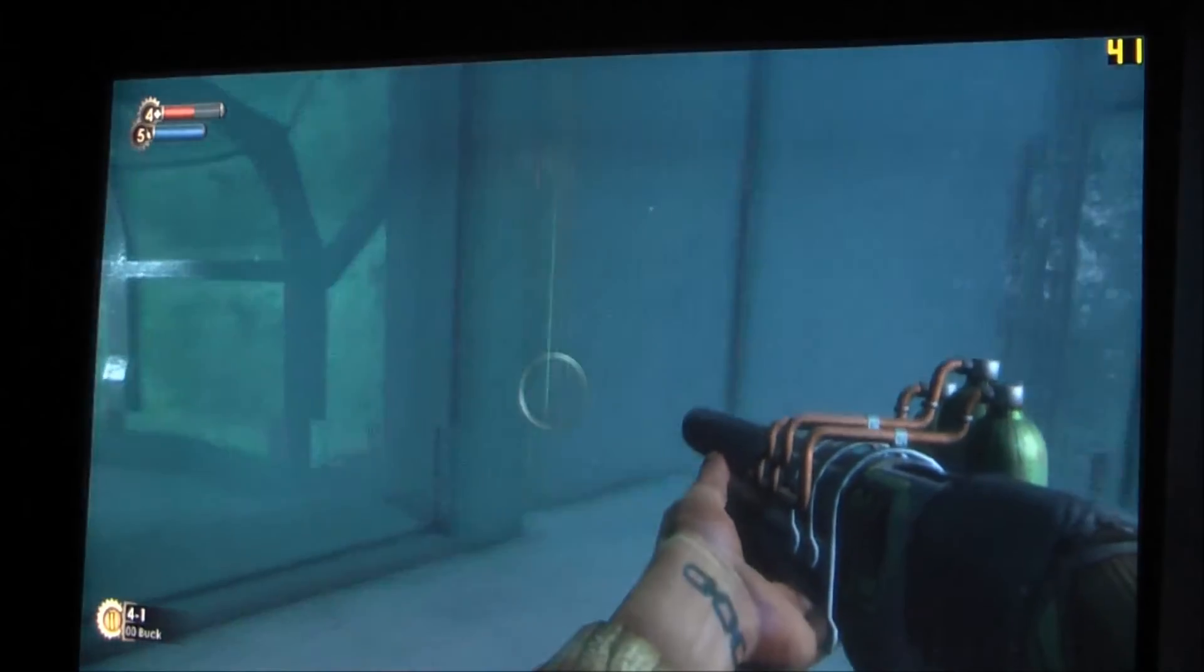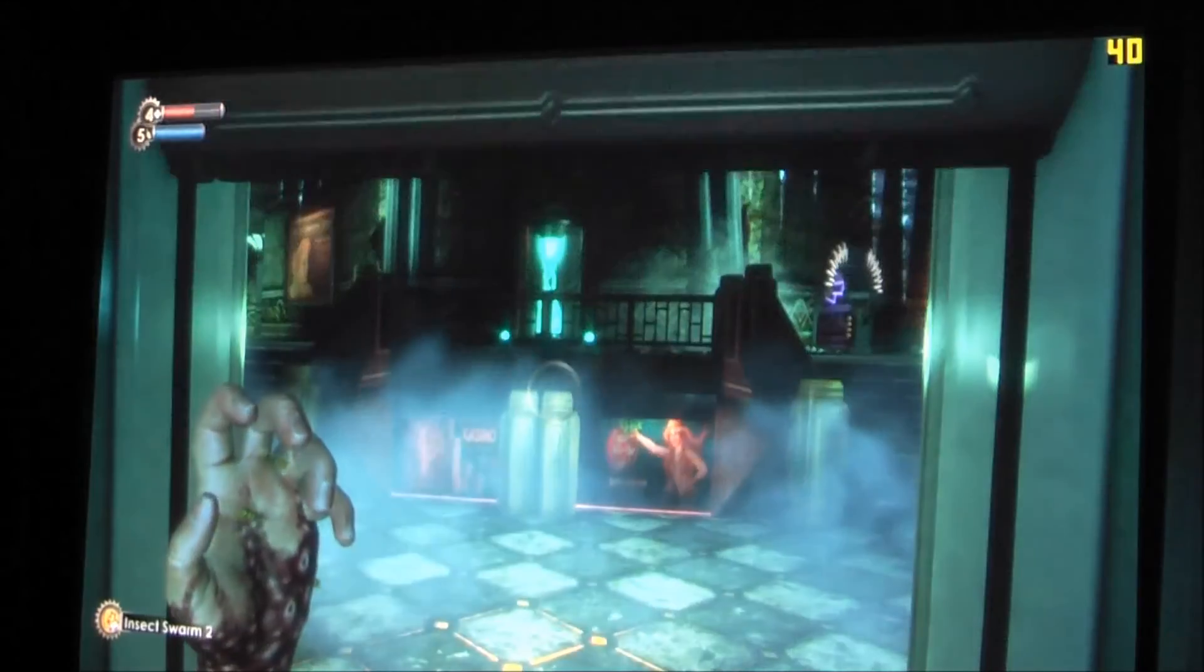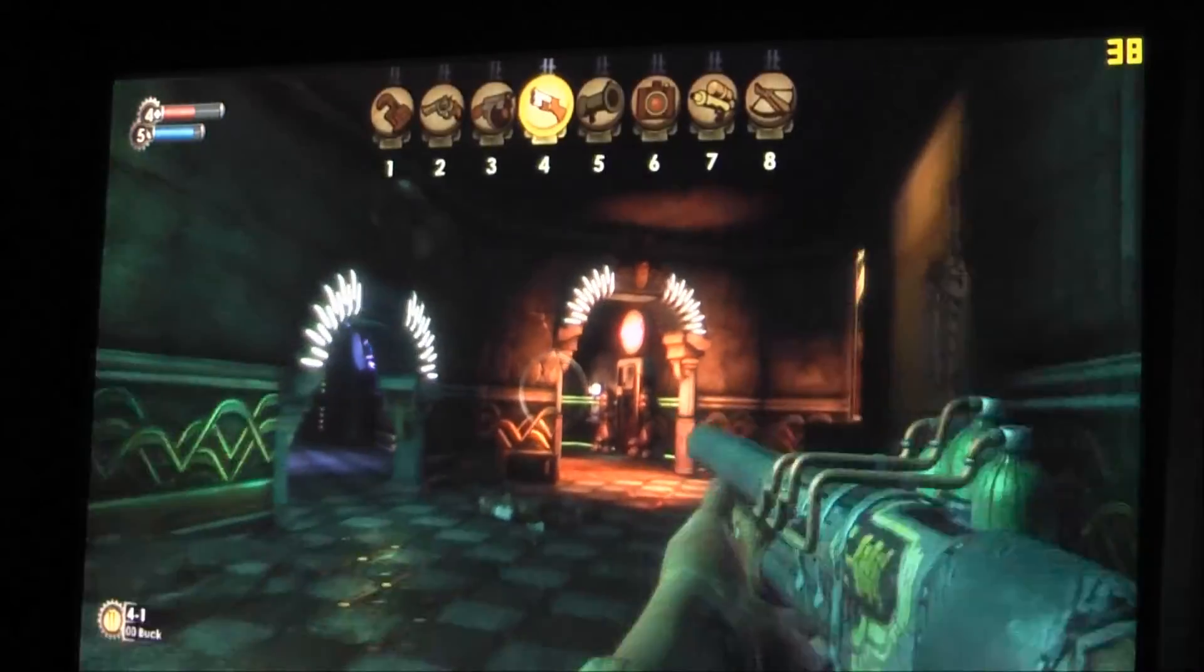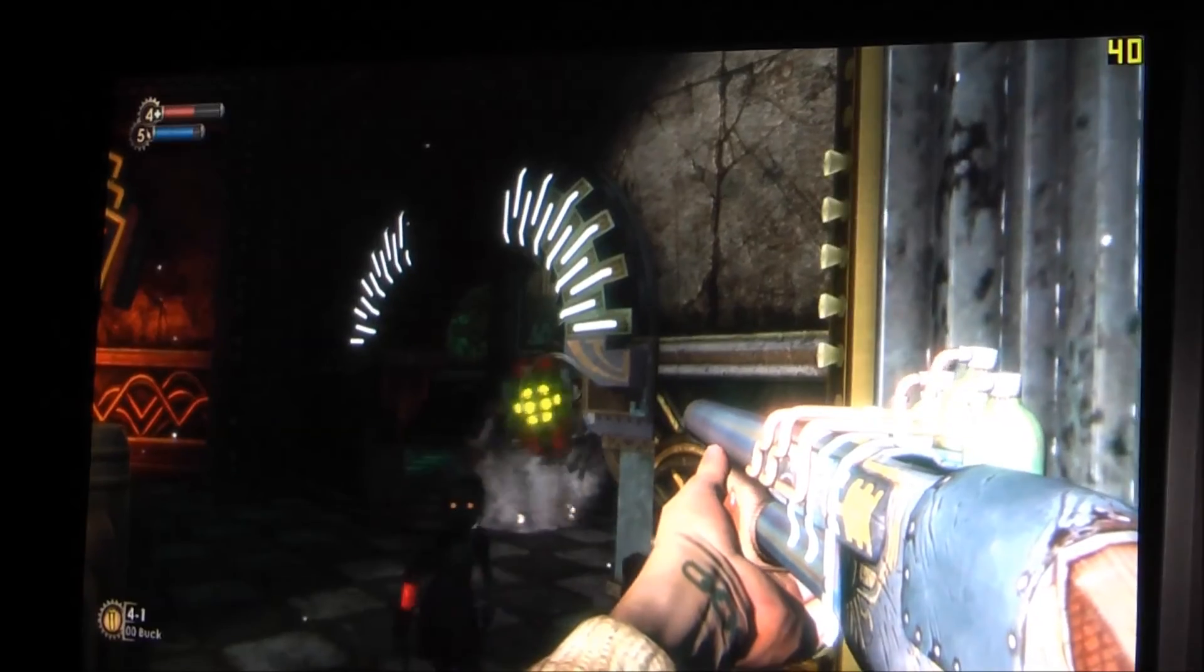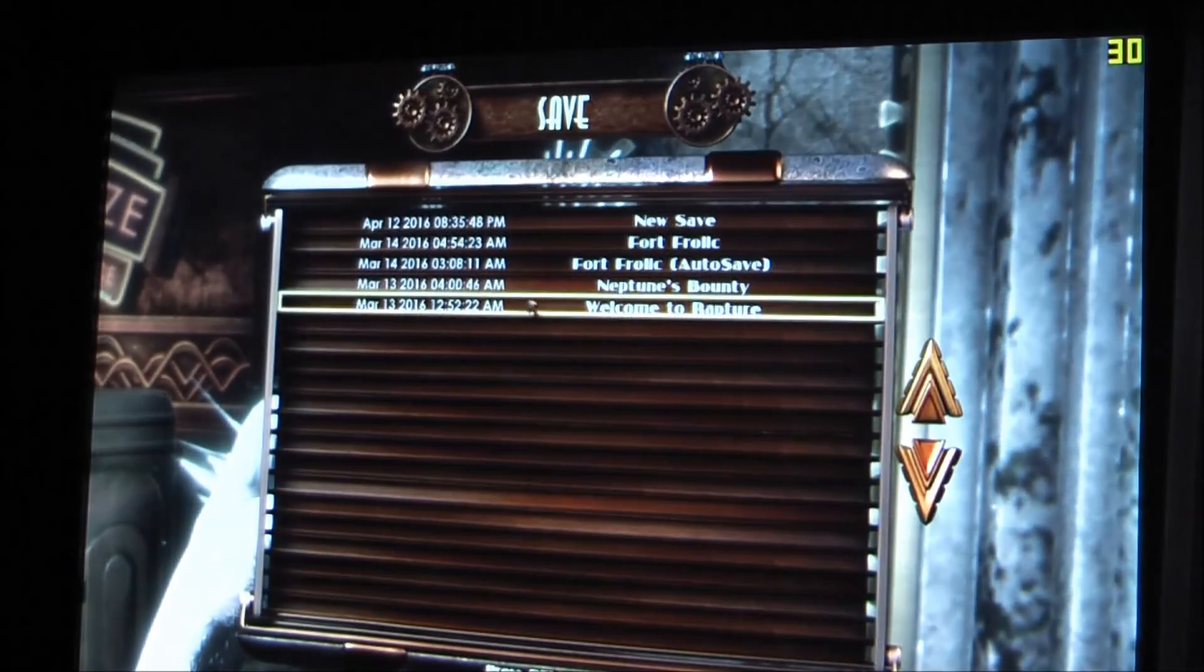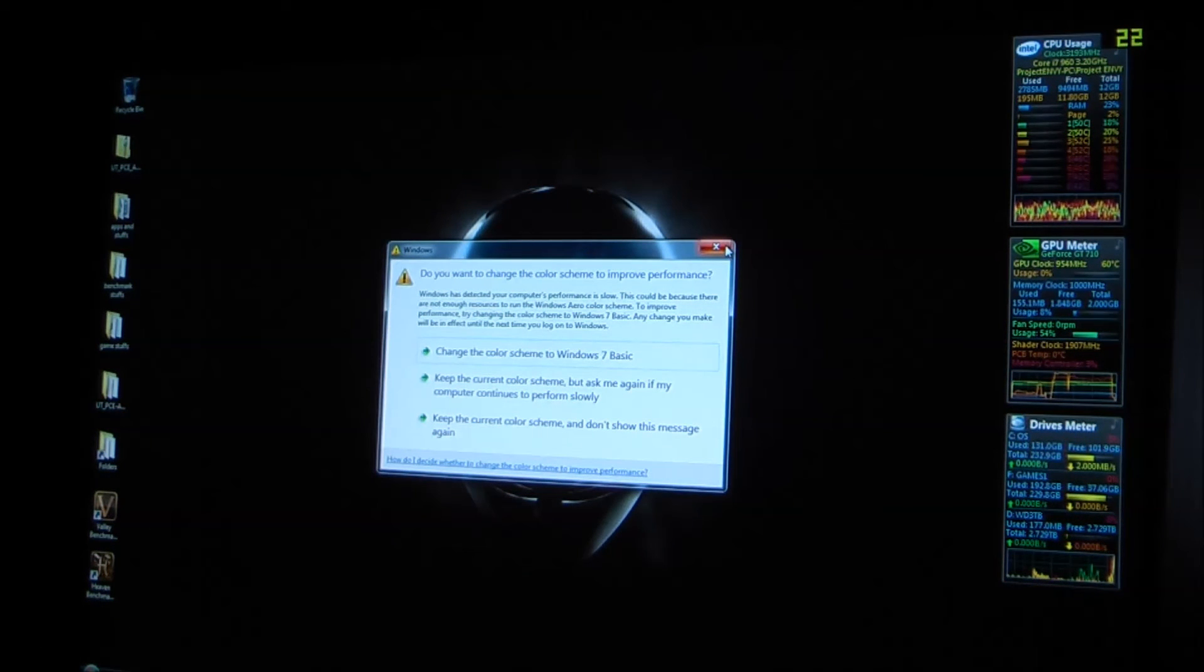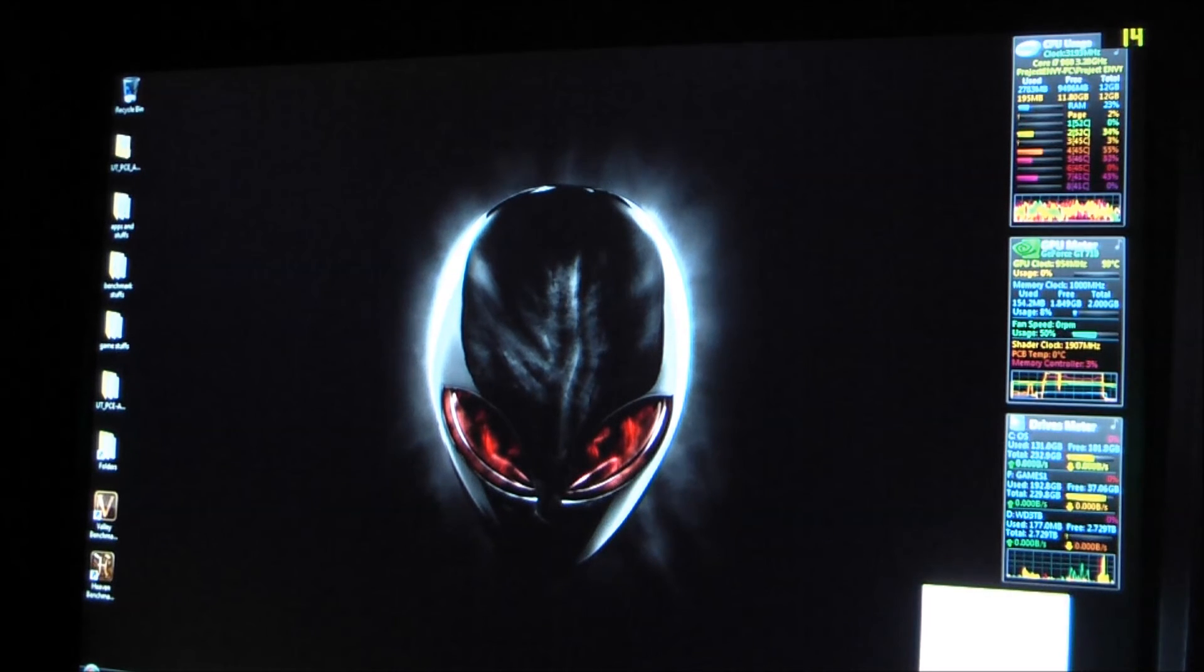So with it off we're getting 40, which is pretty playable. Alright so 40-ish frames when overclocked. So look at the windows, yeah might as well. And yeah, don't show that again.